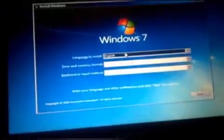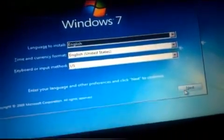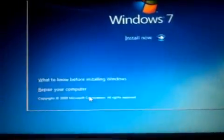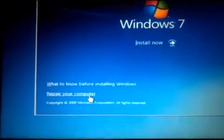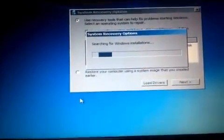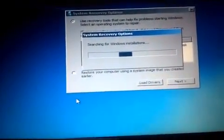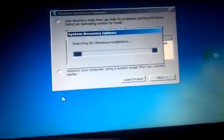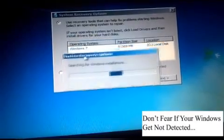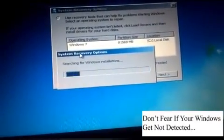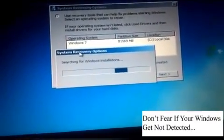Anyway, here we go. Just select your language and click Next. And don't click Install Now, just click on Repair Your Computer. And it will search for your installation. Just wait a few seconds.